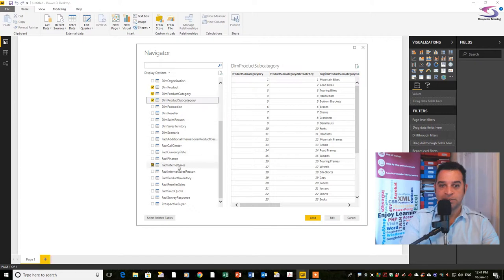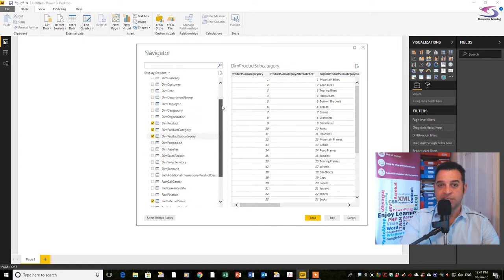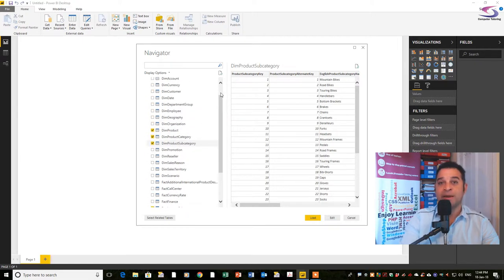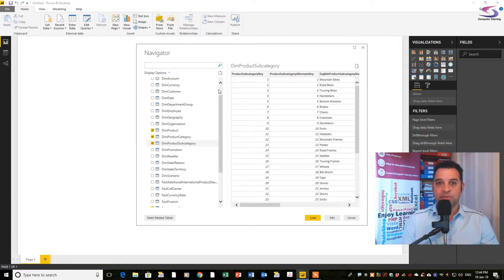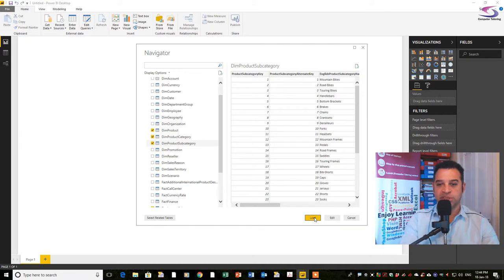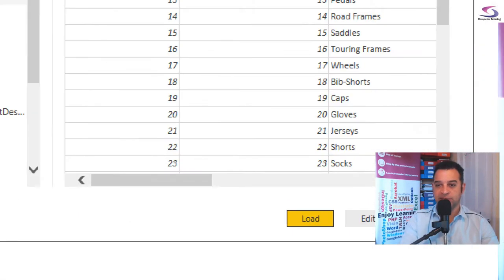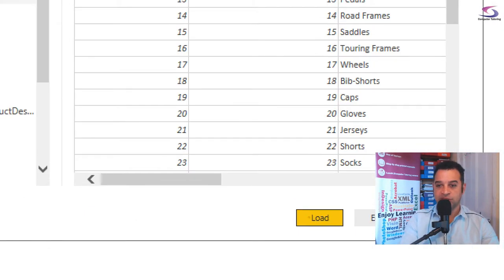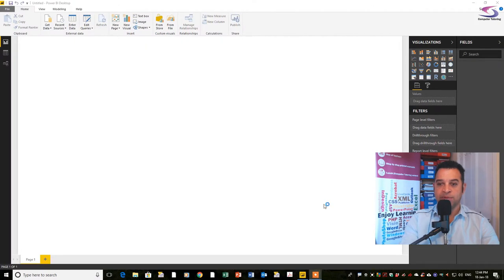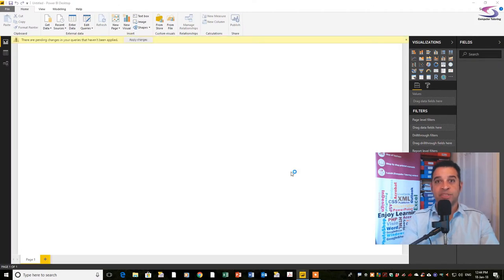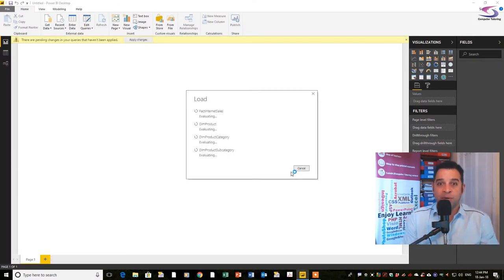We've got dim product, product category, product subcategory and fact internet sales. There's many other tables and I'll look at importing more tables in the future. I'm going to click on the load button to load the tables into power bi.